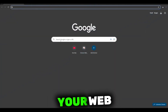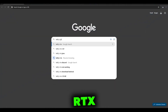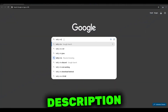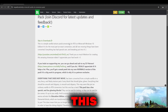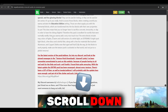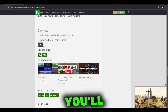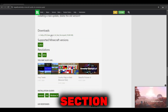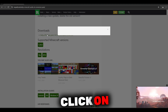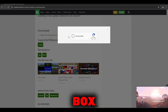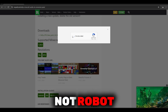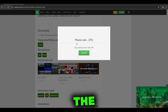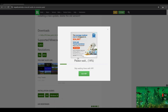First, open your web browser and search Kelly's RTX. I will link this website in the description. After entering this website, scroll down all the way until you find the download section. Click on it and check the box — 'I am not a robot' — and download the resource pack.